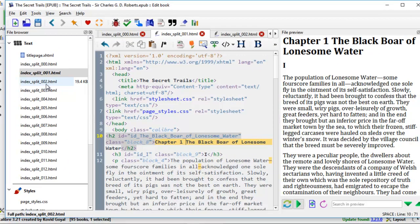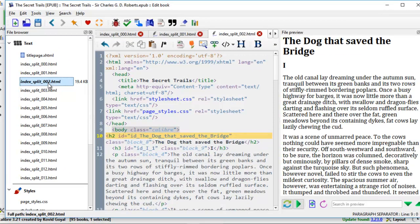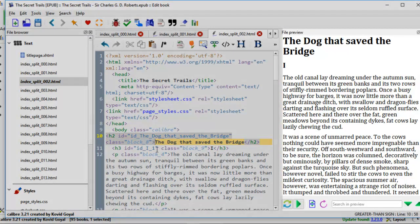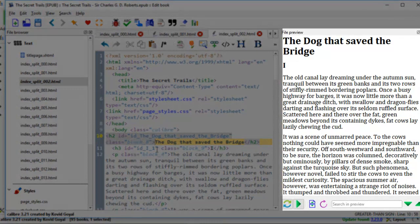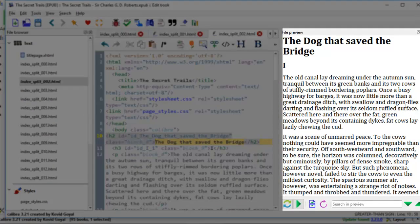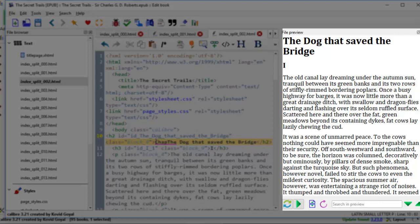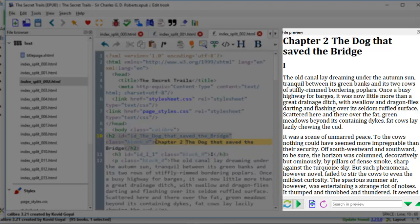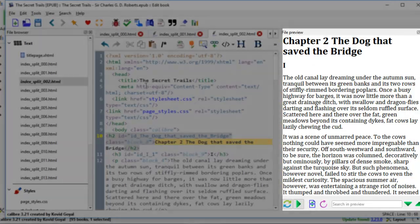We go into the next file, 002.html, and we come to line 10 again. And this is going to be chapter 2. Watch over here the file preview as I type because it changes right away. Chapter 2, the dog that saved the bridge. So you see the change right away on the right side.